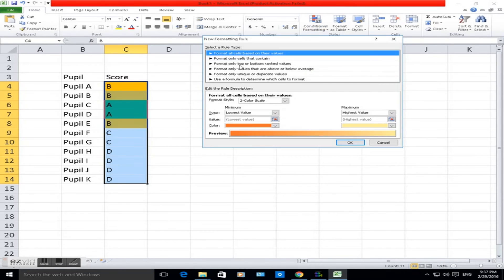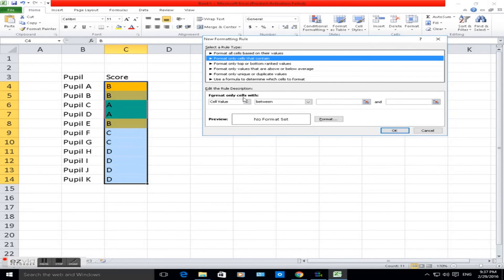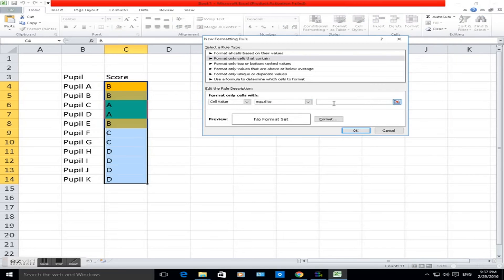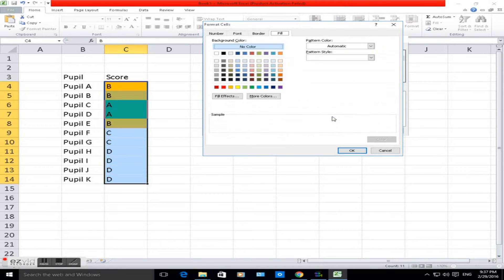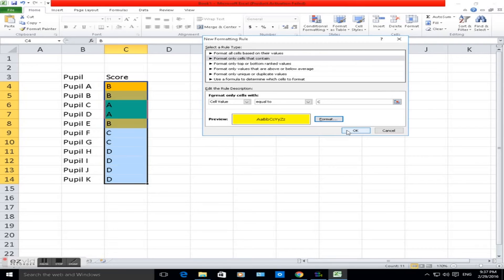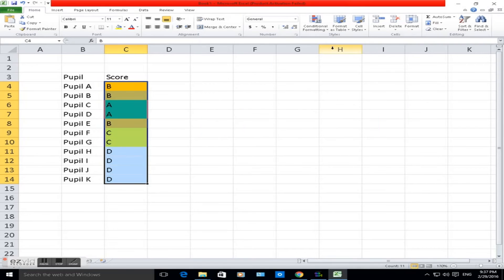Same again, it's already highlighted. Conditional formatting, new rule, second one. Cell value is equal to, this time C. If it's equal to C, we want to change it to yellow.